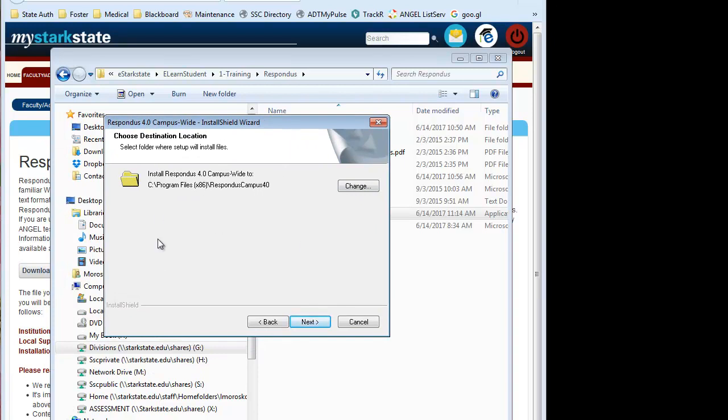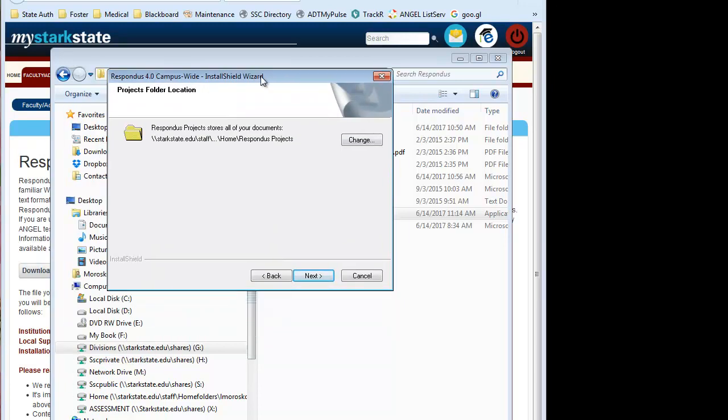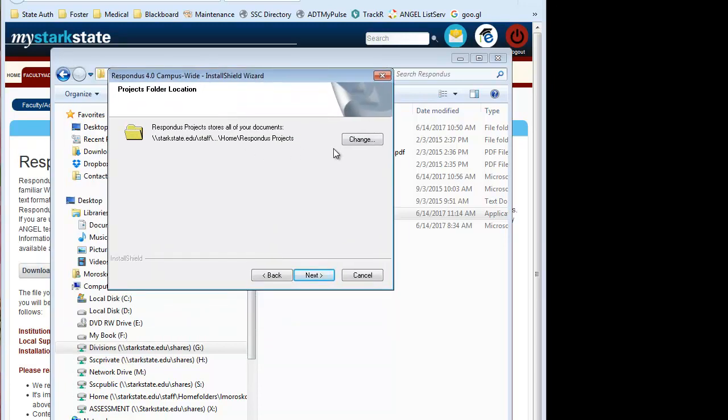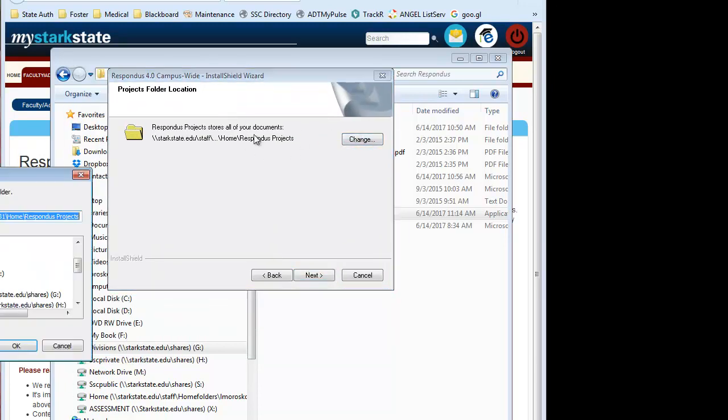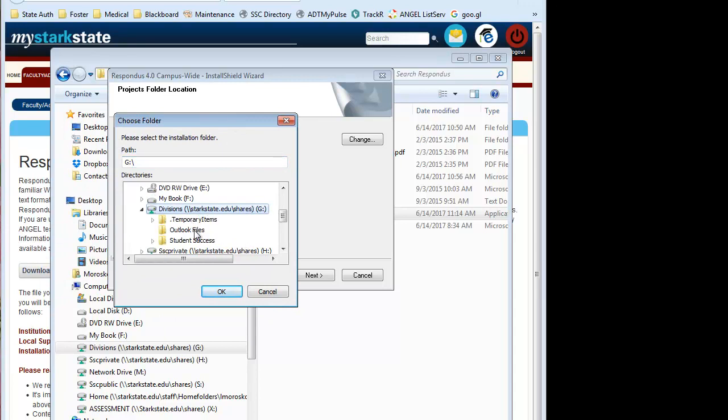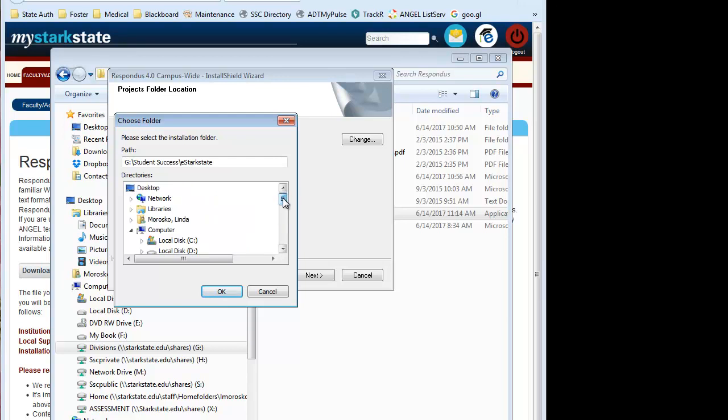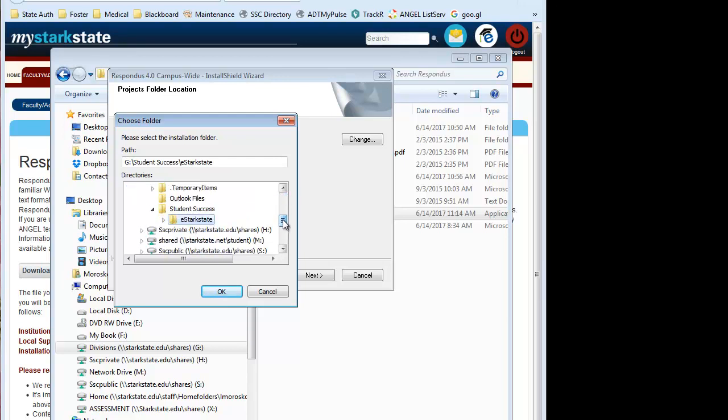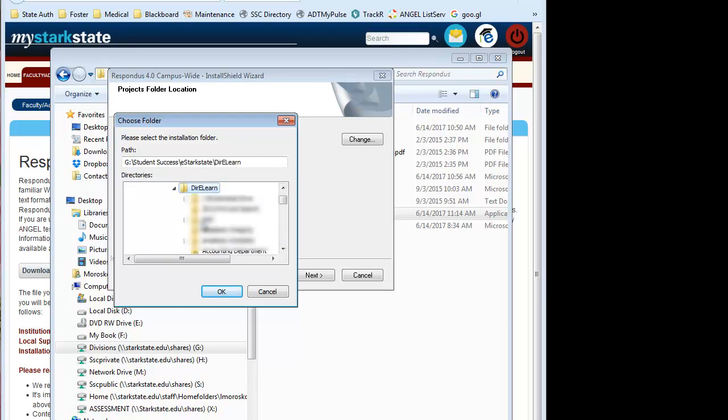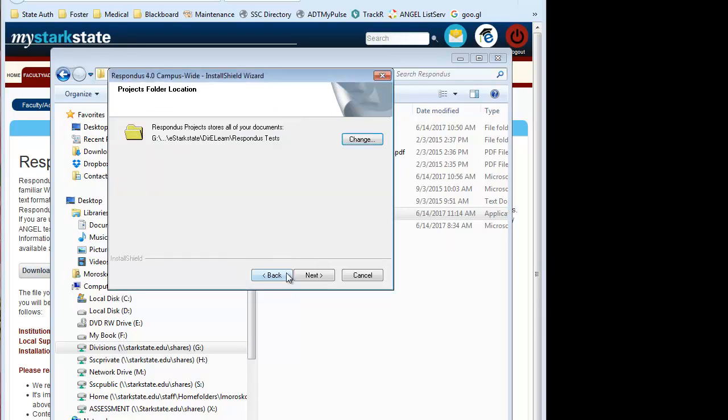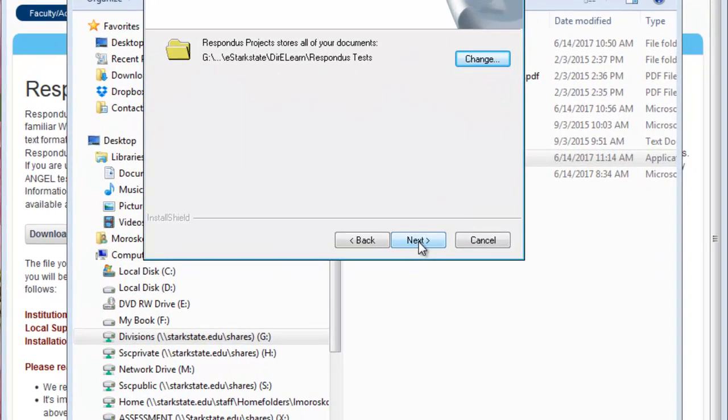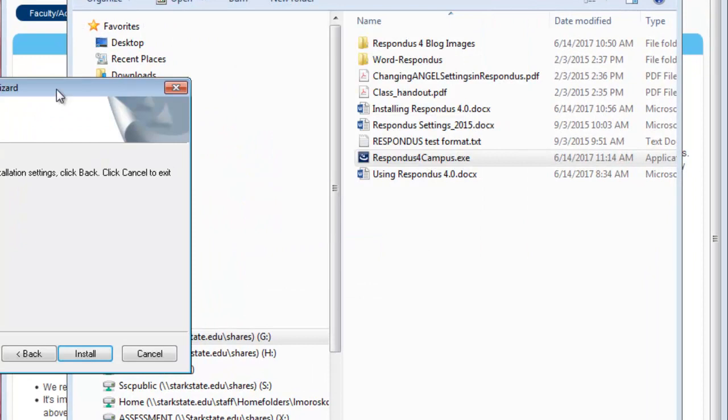You're going to let it install where it automatically installs. This is where all Windows programs are installed. Then on this one, you can change this to put it where you would want your tests to be saved. I'm going to put them in my own folder, wherever that may be. So now it's going to save them in my directory under a Respondus test folder. I click Next.